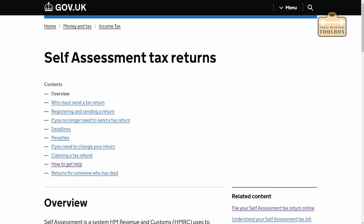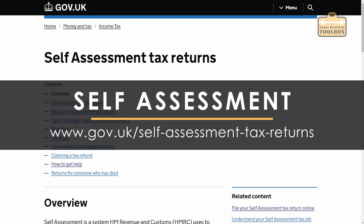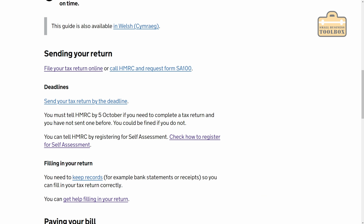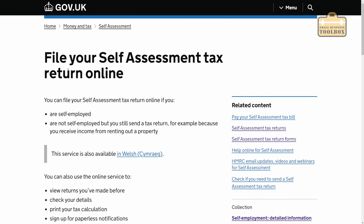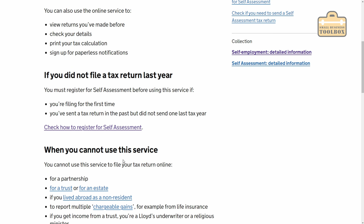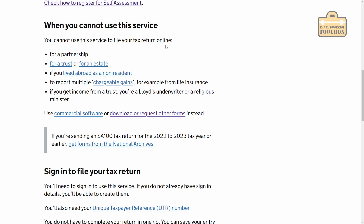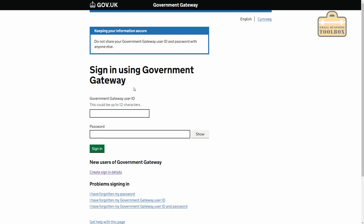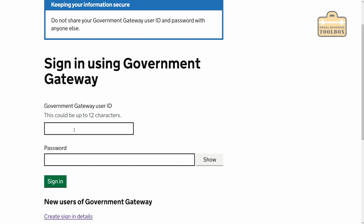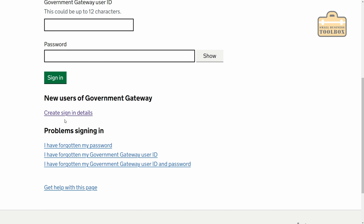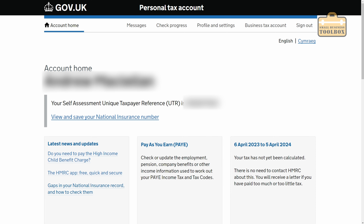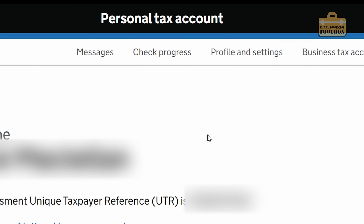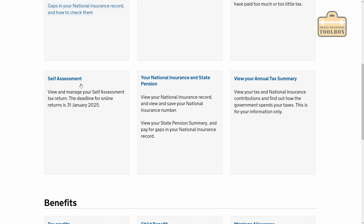So today I'm doing this from gov.uk/self-assessment-tax-returns. If I scroll down to 'sending your tax return', then 'file your tax return online', and scroll down a bit more, we go to sign in. You will need your government gateway account. If you don't already have one, you're going to have to set one up — there's a link there for 'create sign in details'. So that is me now signed into my personal tax account. You can see links to your business tax account, profile and settings, and if I scroll down a little bit, we can see self-assessment.